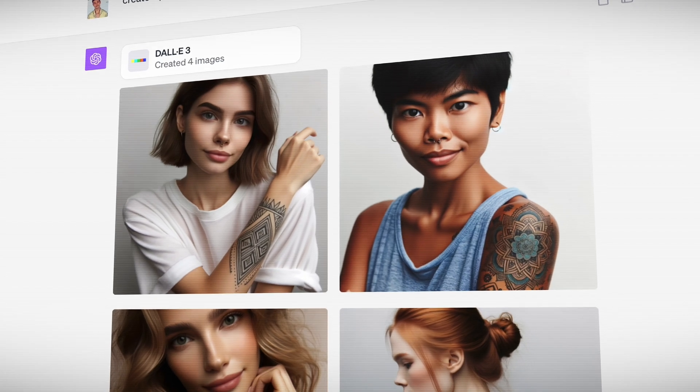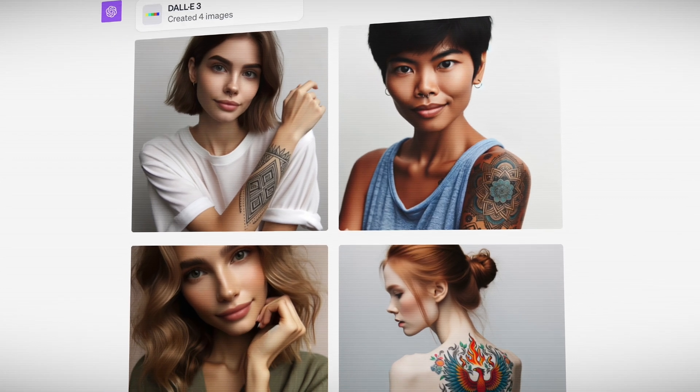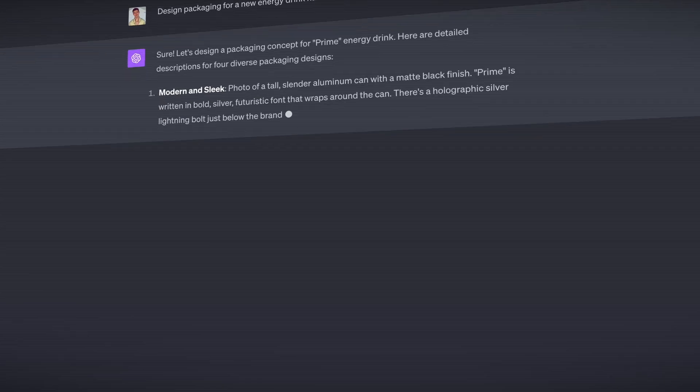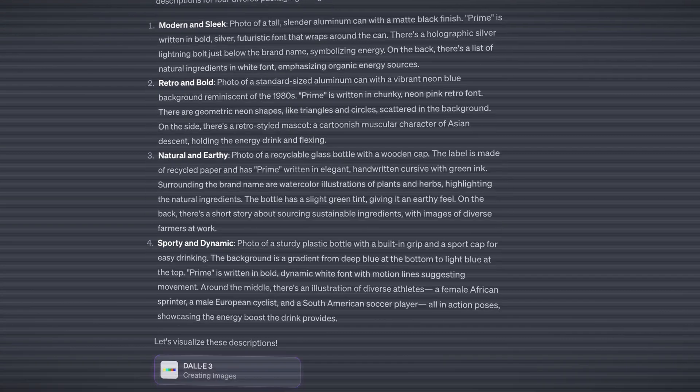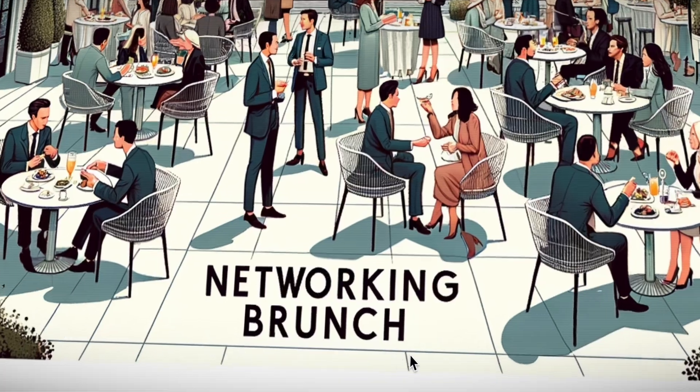OpenAI has integrated DALL-E 3 and GPT-4, so now you can generate unique images directly in ChatGPT by providing specific prompts or let ChatGPT prepare them for you. Moreover, you have the flexibility to modify, edit text, change resolution, download these images and more. I've been testing it for a while and in this video I'm going to provide you with a full guide on how to use it and later I'll show you some of the best examples and use cases, so let's dive right in.